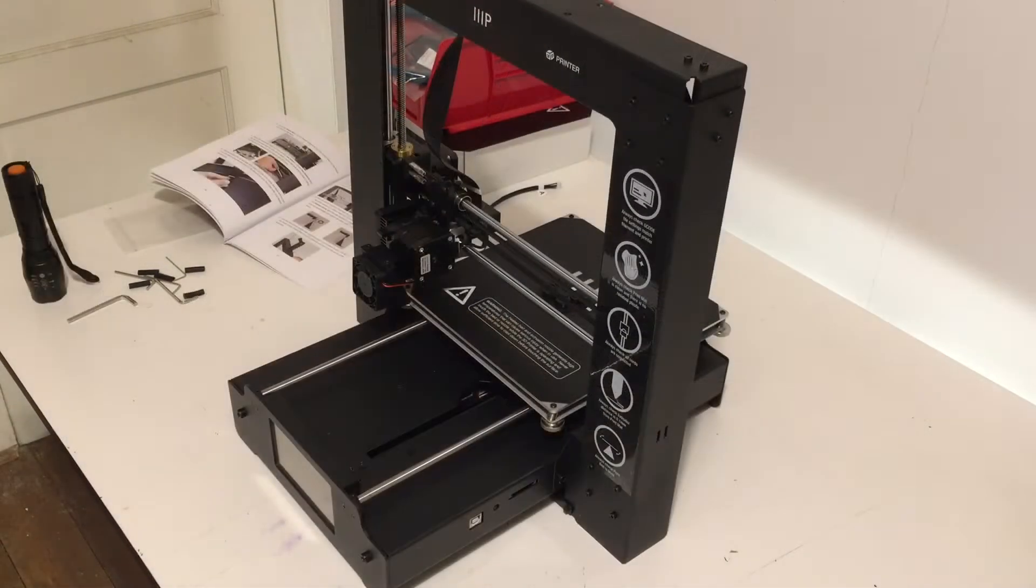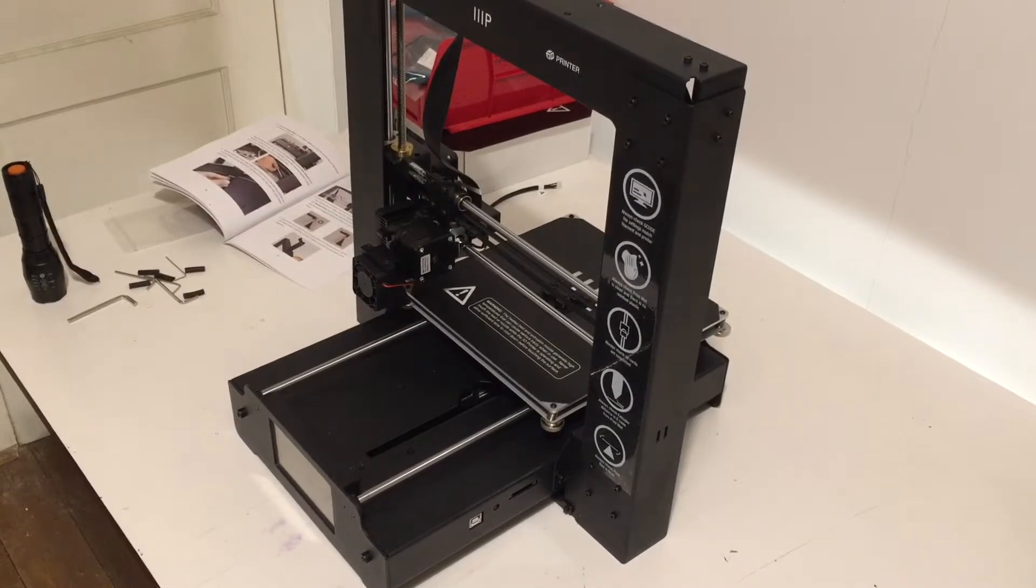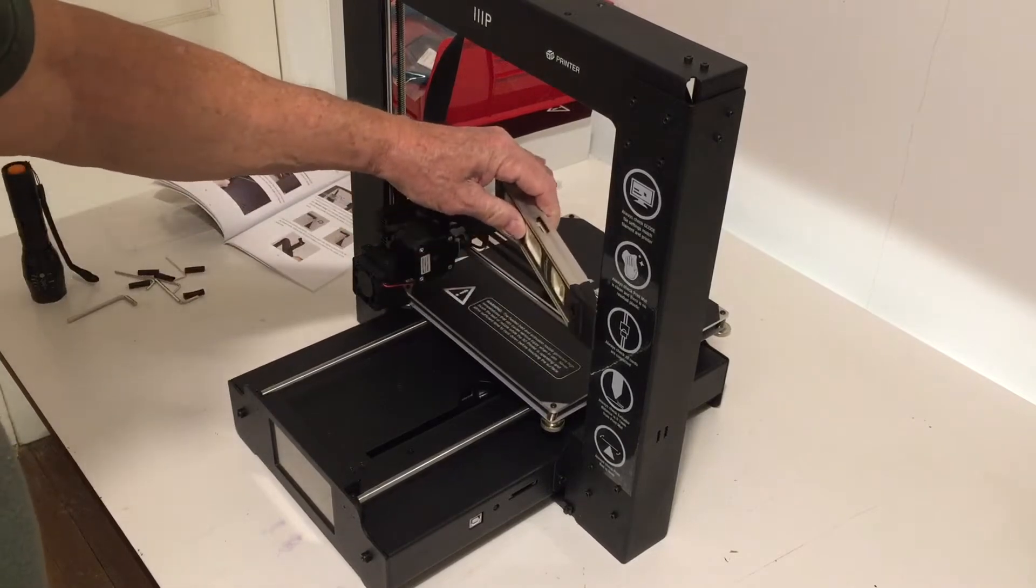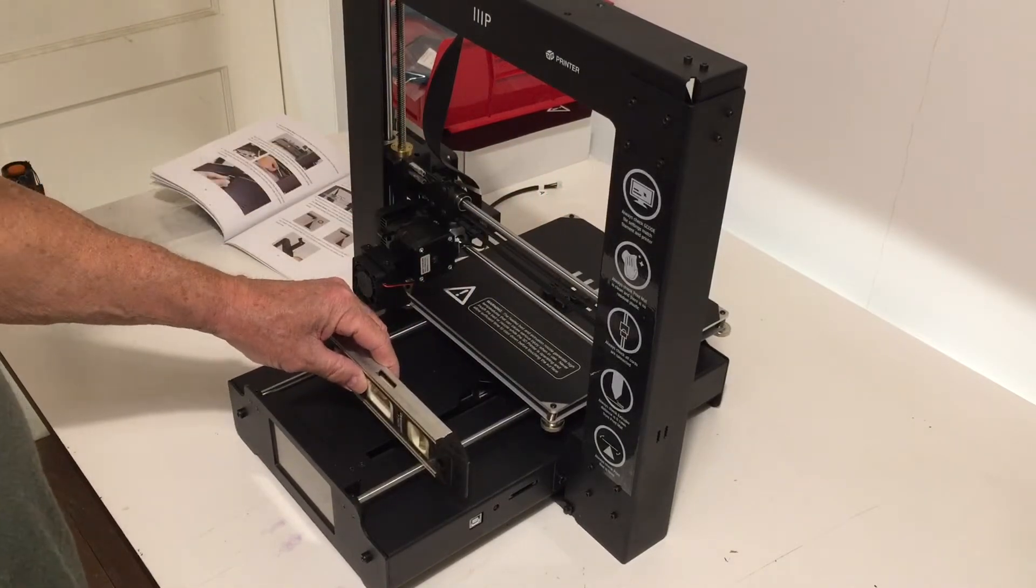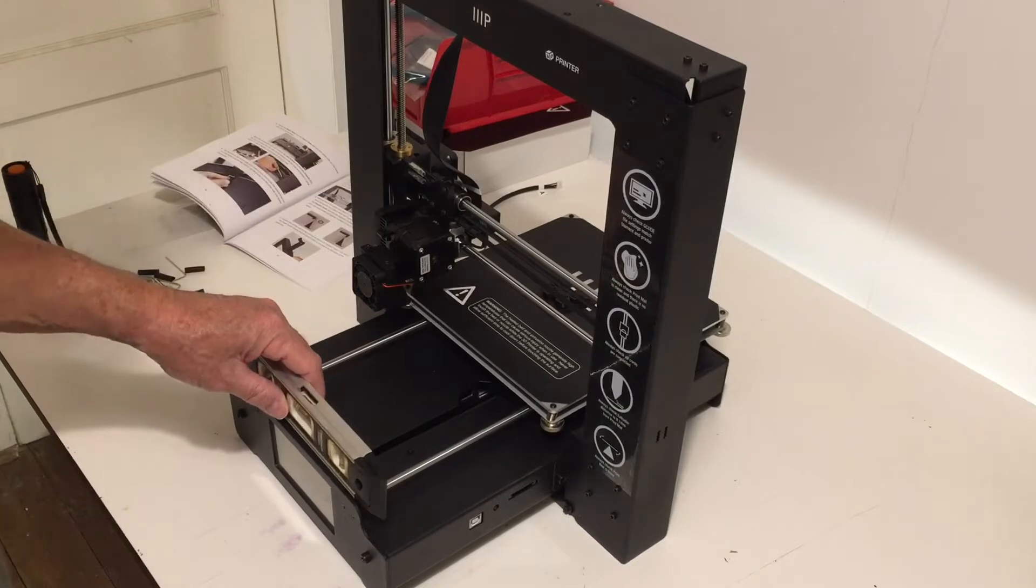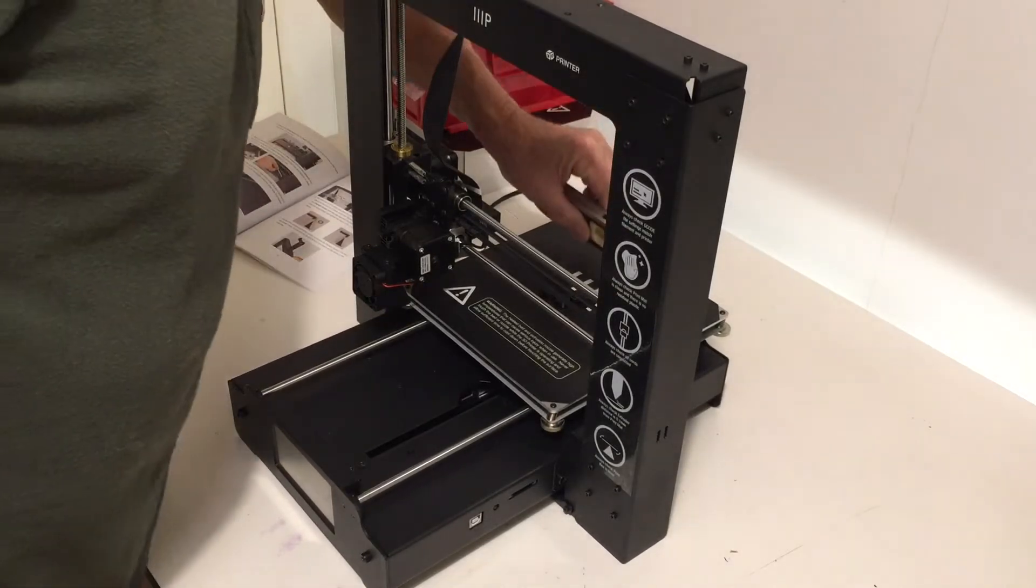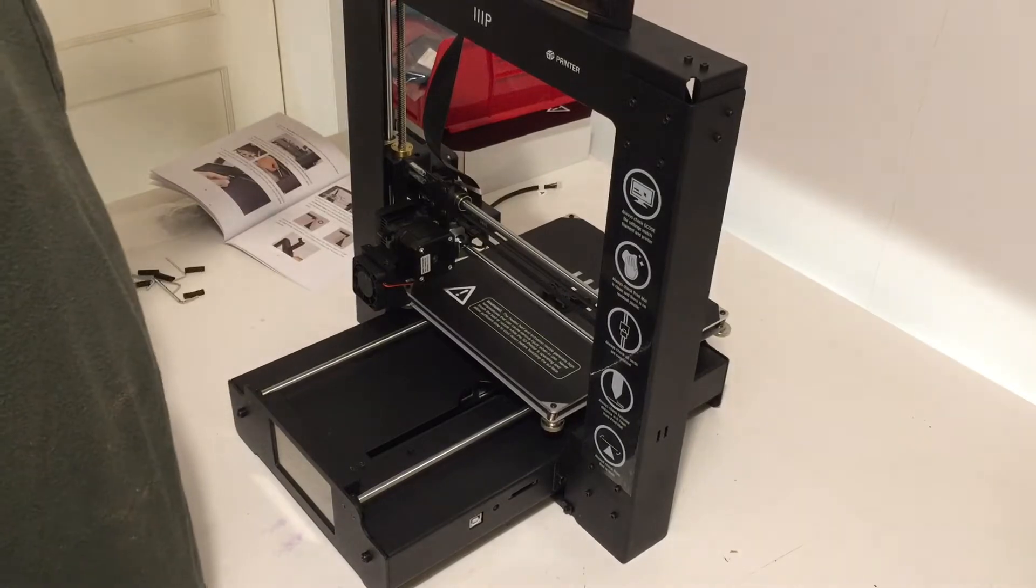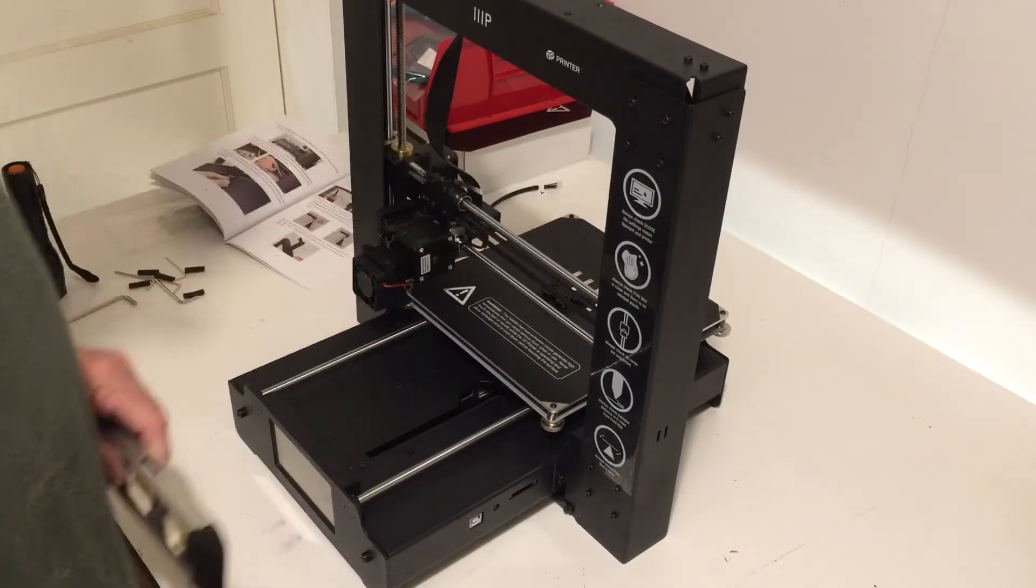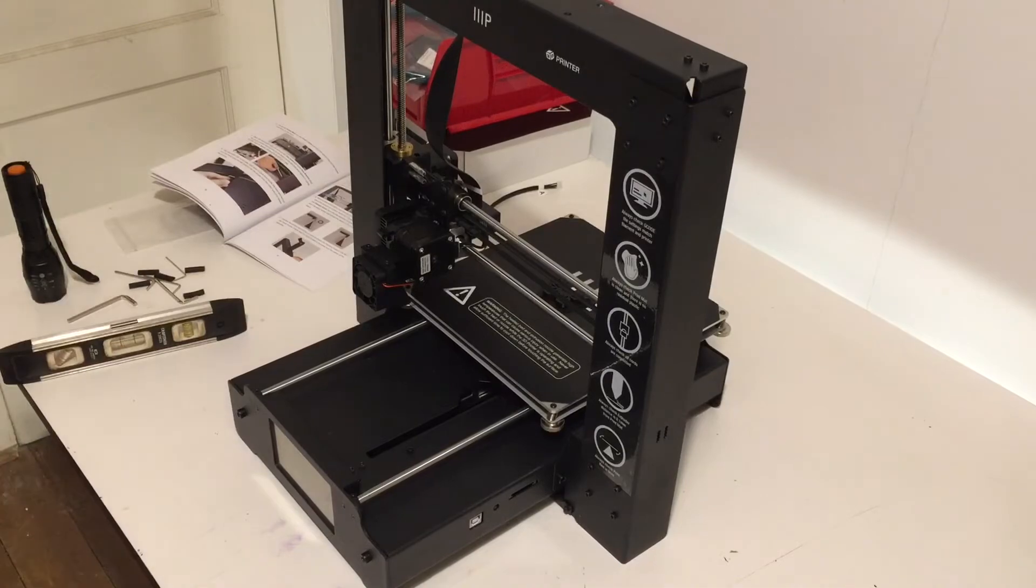The next step is to use a carpenter's level to ensure that the surface is level and that these rods here are level. What I've found is the front of this is not exactly level, but this table is, this frame is, and these rods are fairly level, so I'm going to leave it as is.